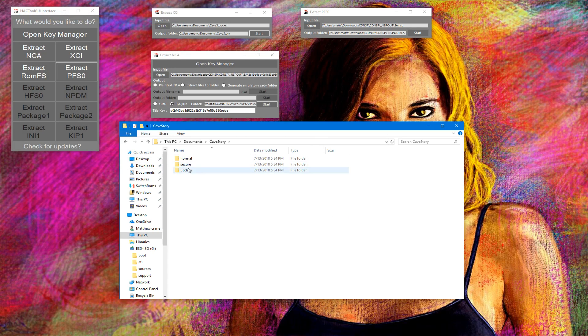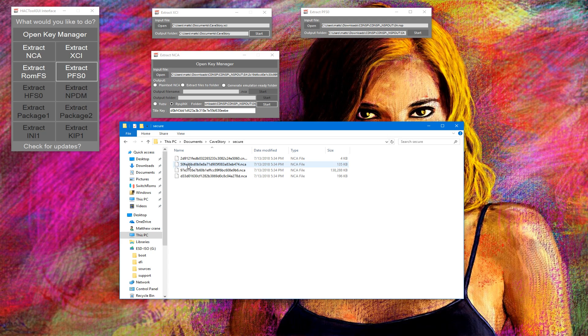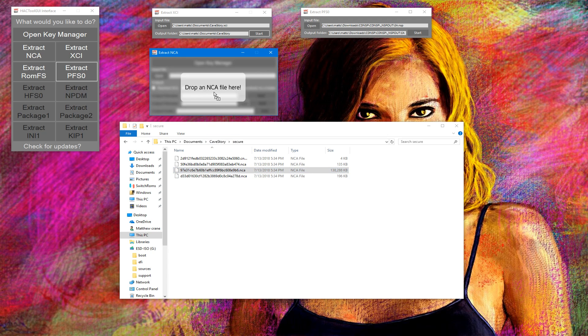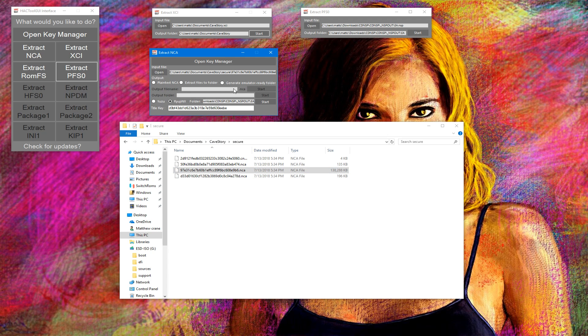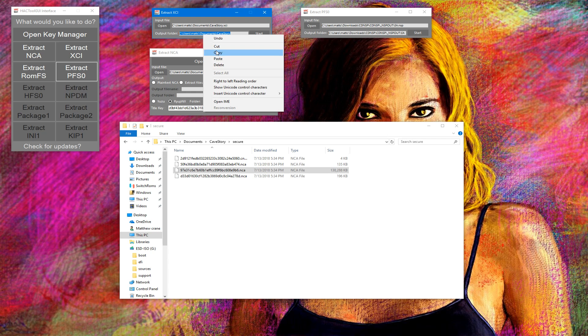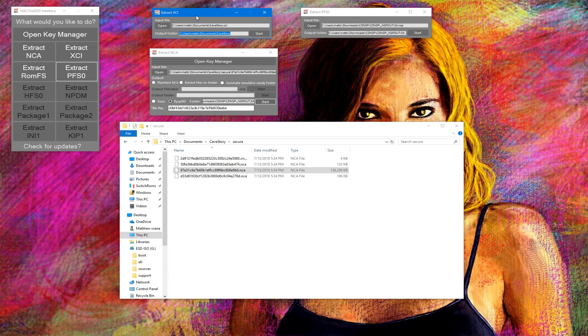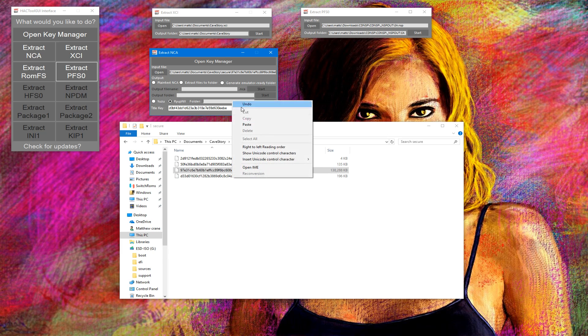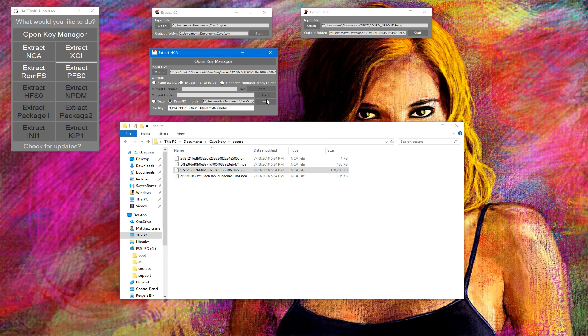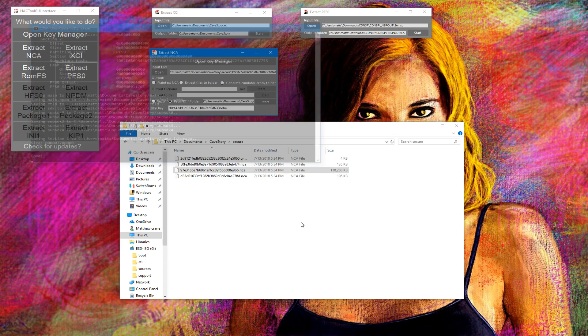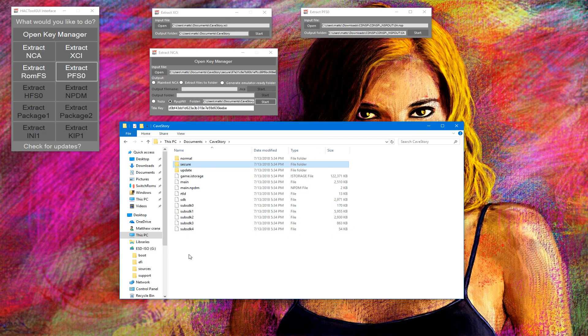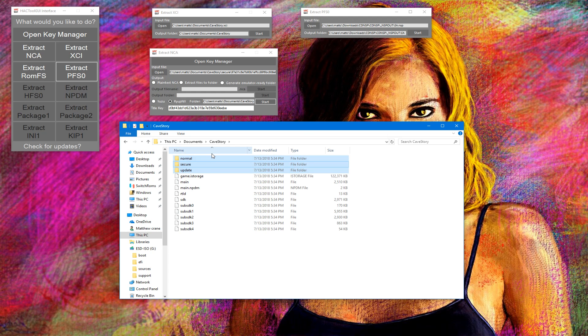Hit start. You're gonna create the folder, and inside secure you're going to find the NCA that we need. Copy the output folder from the XCI window to the NCA window and hit start. And there's your game.